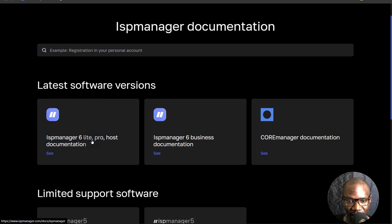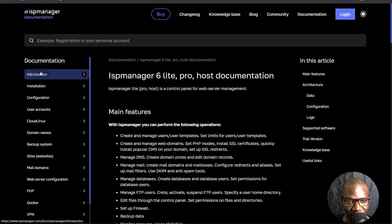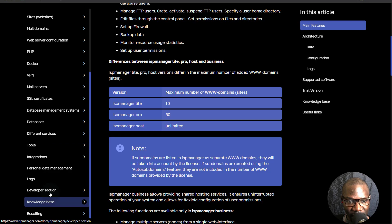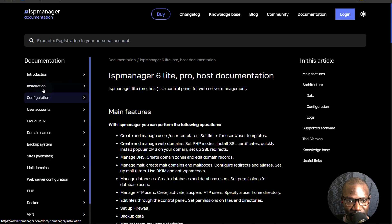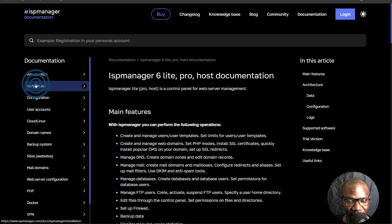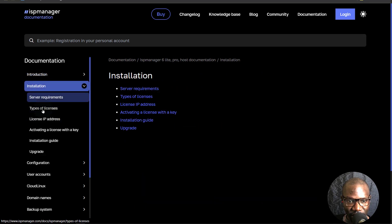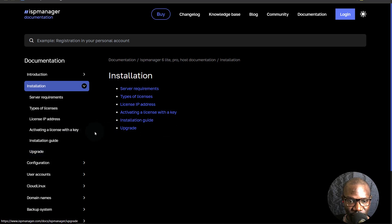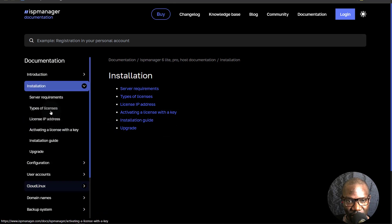In my case, I will be using ISP Lite, Pro or Host, and we're going to see the limitations for each in terms of websites. Here you'll see documentation for different things about ISP Manager. If you're looking for answers for anything, you can always come in here and find what you're looking for. For instance, if you want to install ISP Manager, you can just click there and you'll see all the things related to installation. If you're lost, you can always look at the documentation.